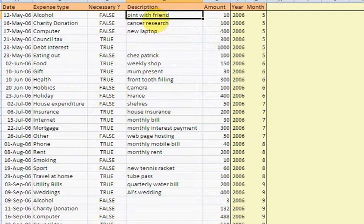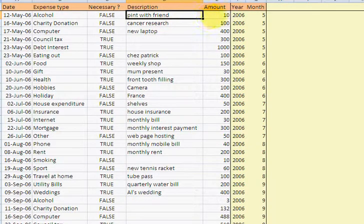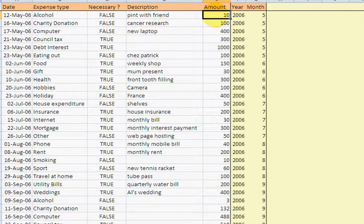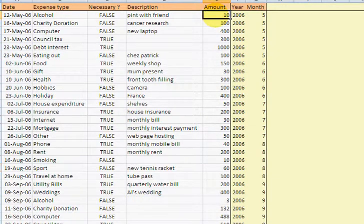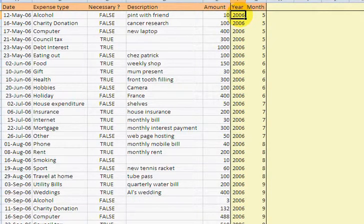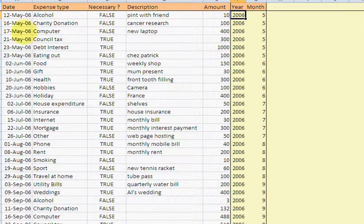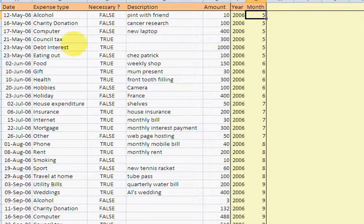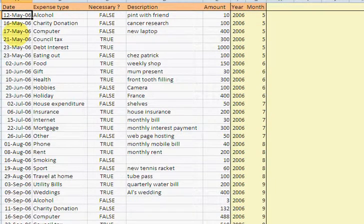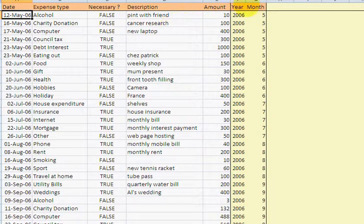Description. So I just typed in a description for each one of these to help me know what's going on. That's the amount. I've just entered some random amounts here. And what this is, is a formula that is calculating the year that I've spent the money and the month. So all you need to do as a user of this is to enter the date here and then the year month will be calculated.